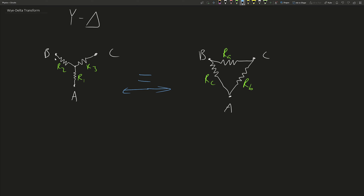If you have a configuration of three resistors in one form, there exists another equivalent configuration in the other formation. What do I mean by completely equivalent? I mean that the resistance across the nodes is going to be the same — the resistance from A to B, A to C, and B to C will be the same for both configurations.